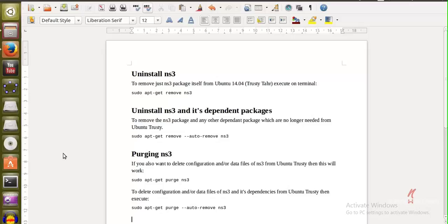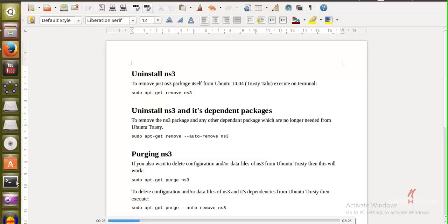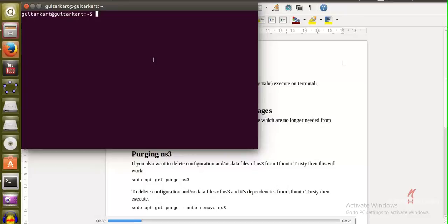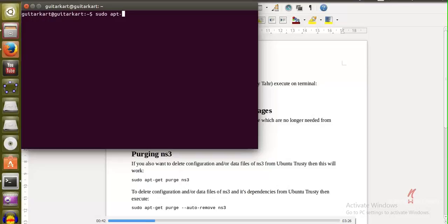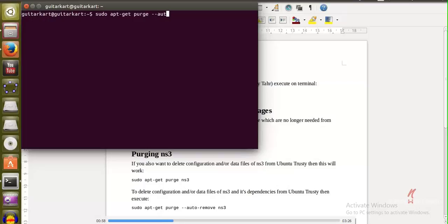So what I'm going to do here is I'm going to show you the example on the terminal window. Although I have uninstalled NS3 on my PC on this machine, but still I'm gonna run sudo apt-get purge dash dash auto remove ns3.